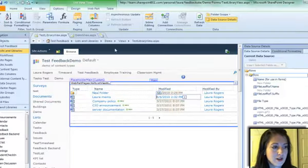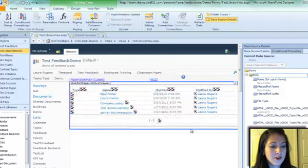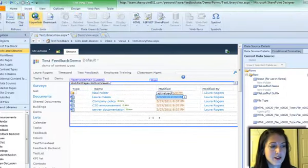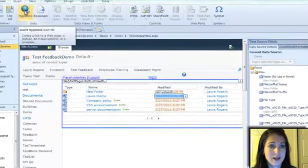So here's what I can do. I will click on the modified field and click insert hyperlink.